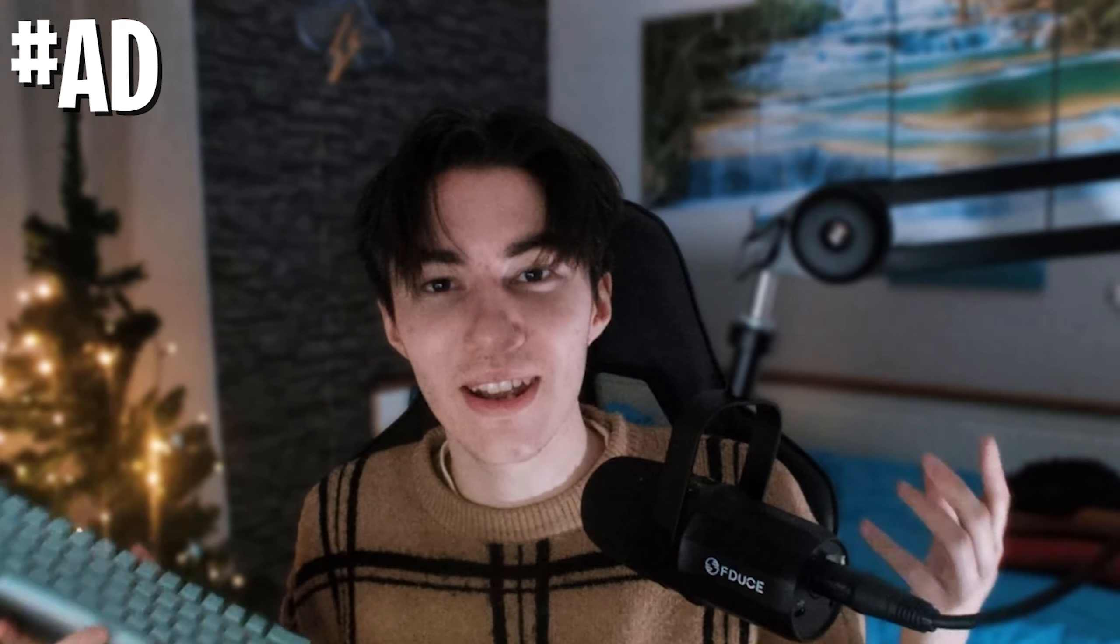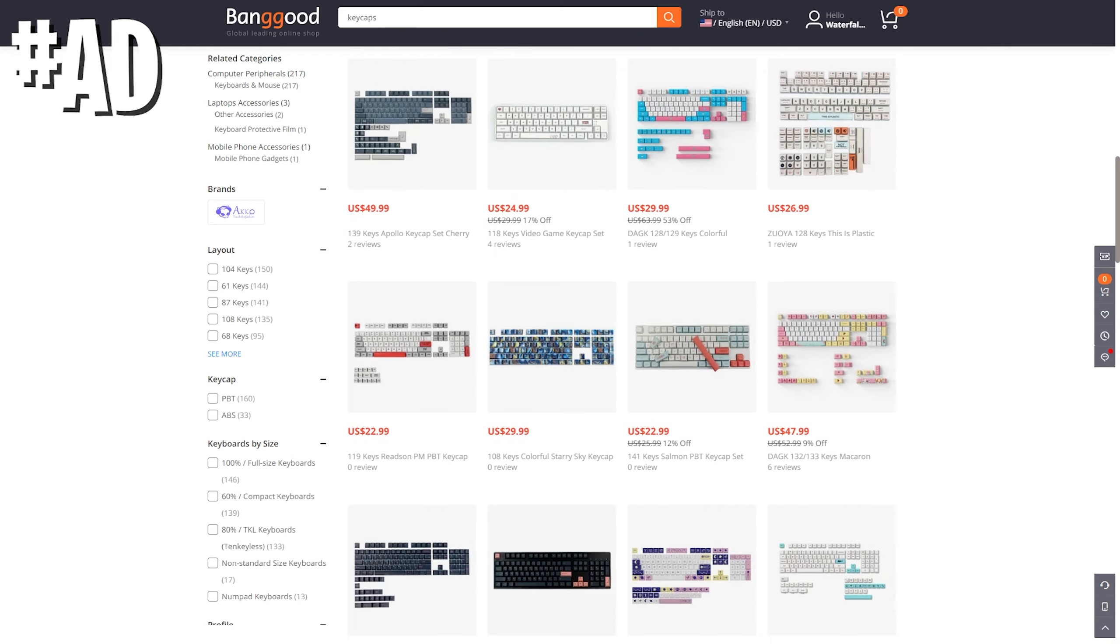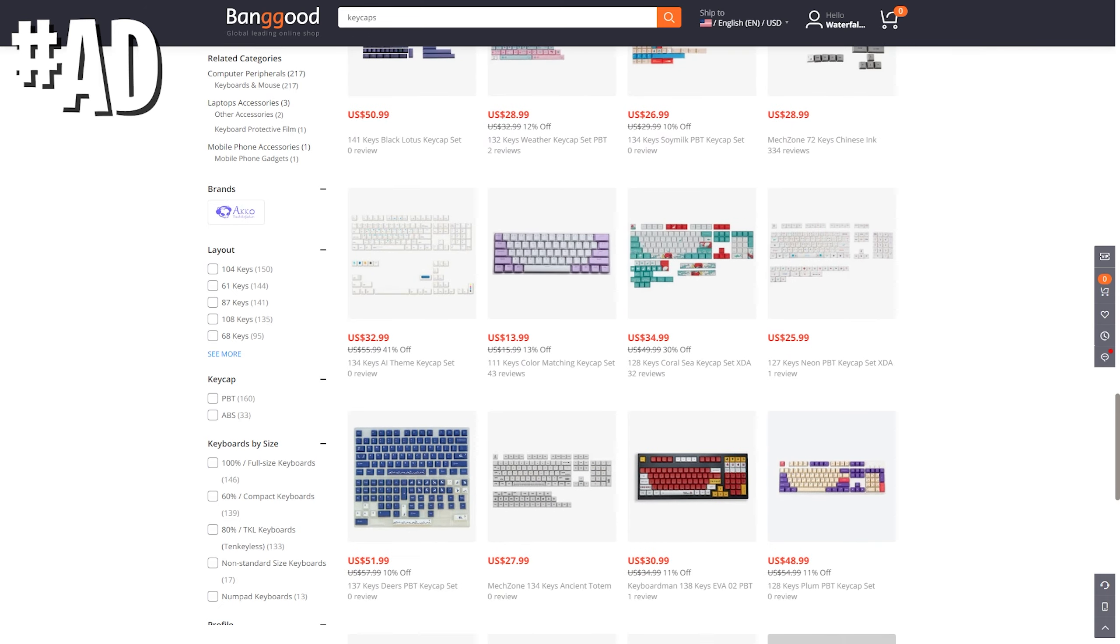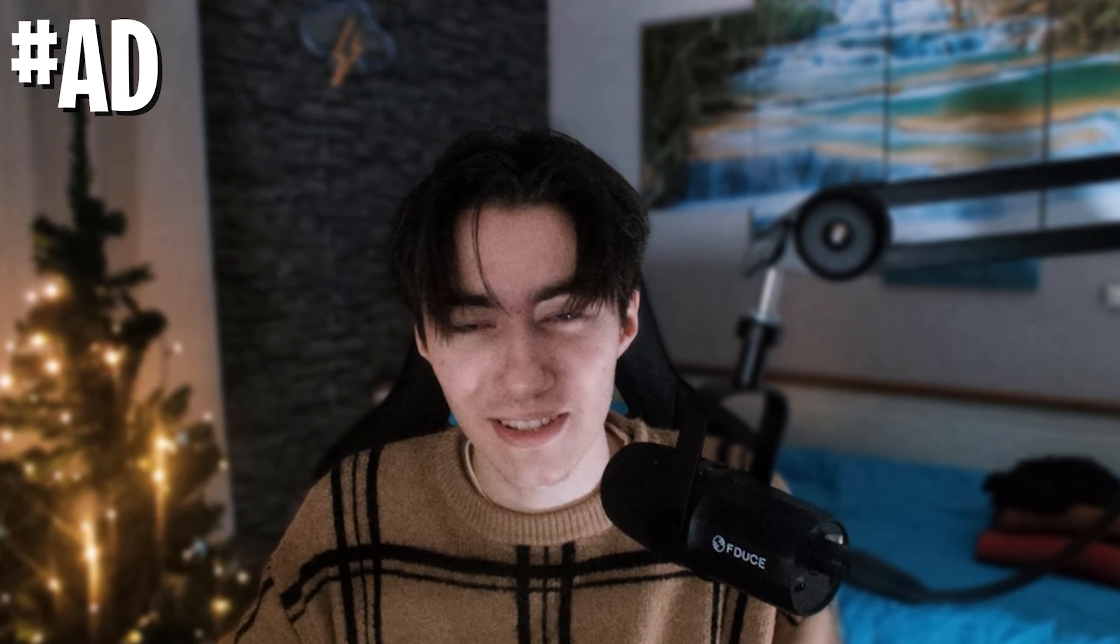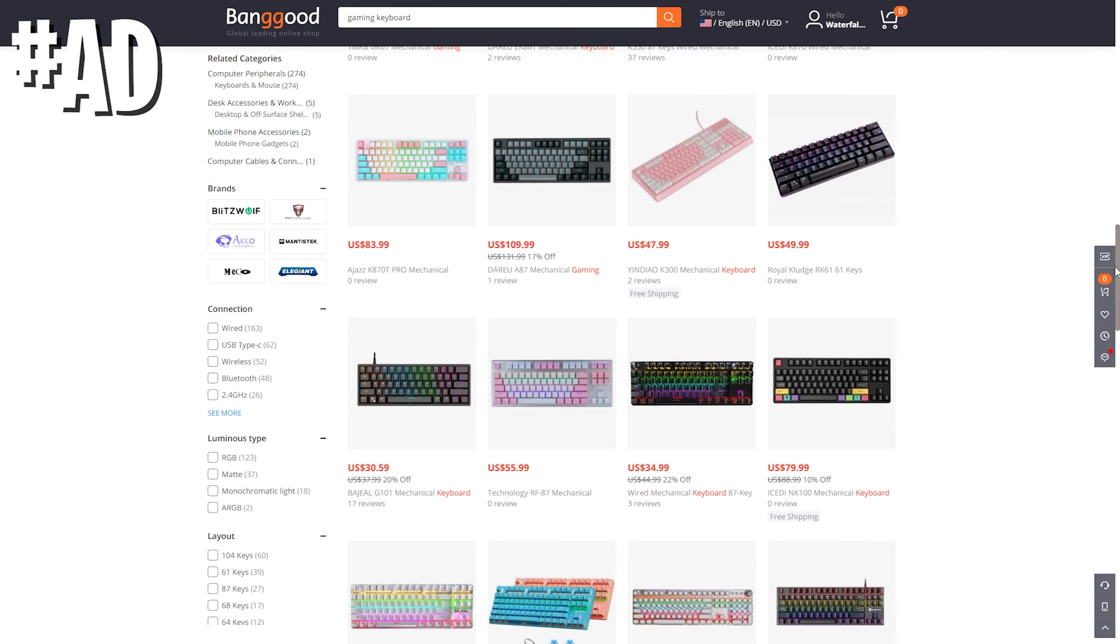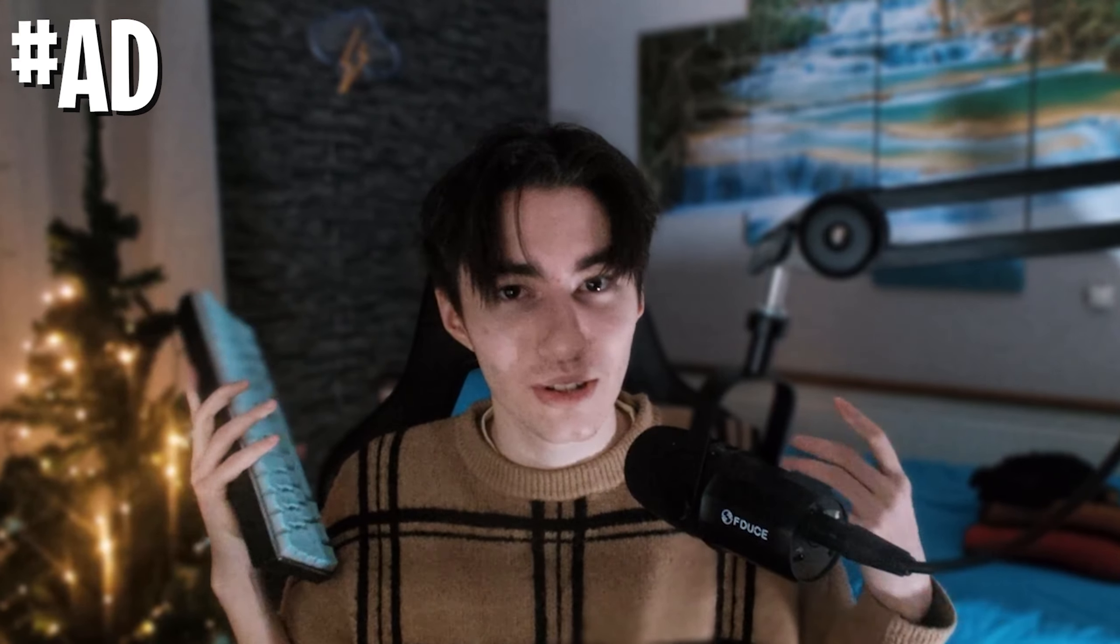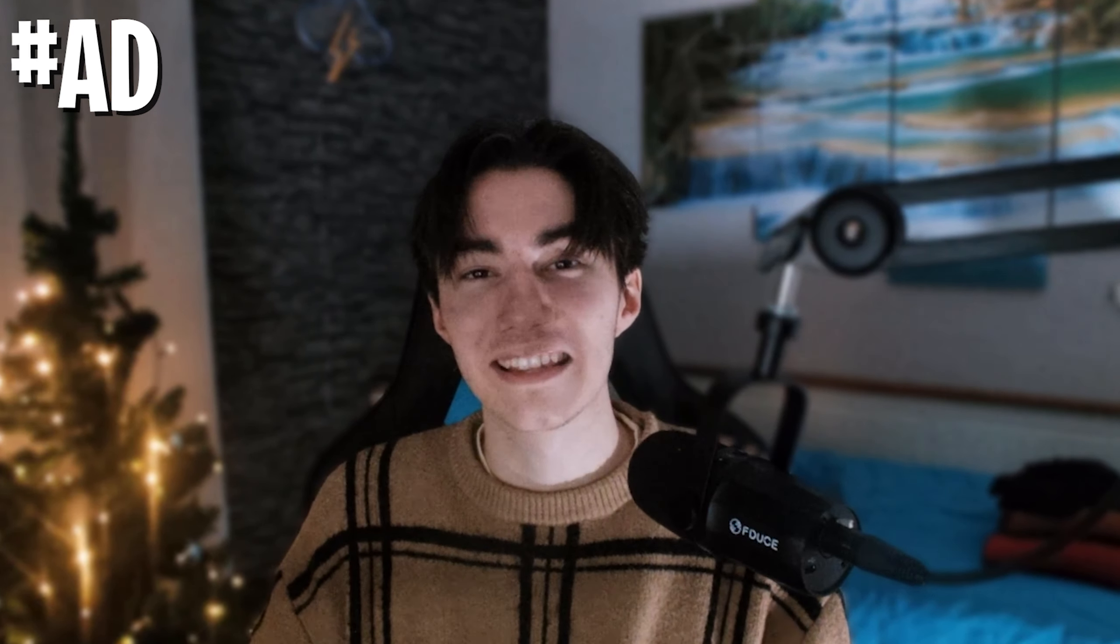Real quick, huge shout out to the sponsor of today's video, which is Banggood. If you're searching for cheap, affordable budget gaming keyboards or even super high quality custom ones, Banggood has you covered. They have a ton of variety of keycaps, custom coiled cables, and basically anything you could need for a gaming setup - mousepads, you name it. The store has thousands of articles and they have a Christmas sale going on.